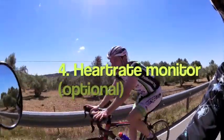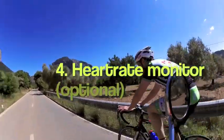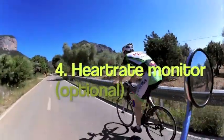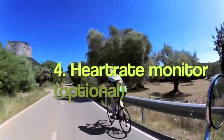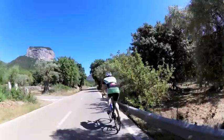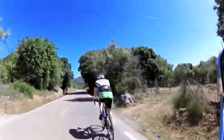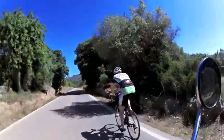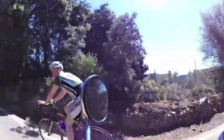One more thing is optional. It is not a must have. But when I determined my FTP I also used a heart rate monitor. You can use it to see what your heart rate goes on while you are pushing full power during these 20 minutes.